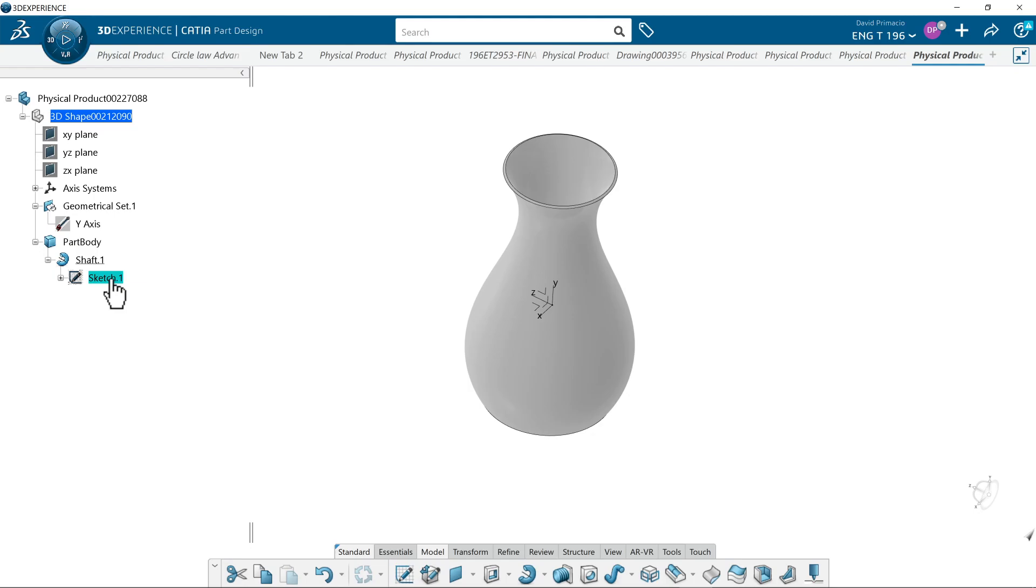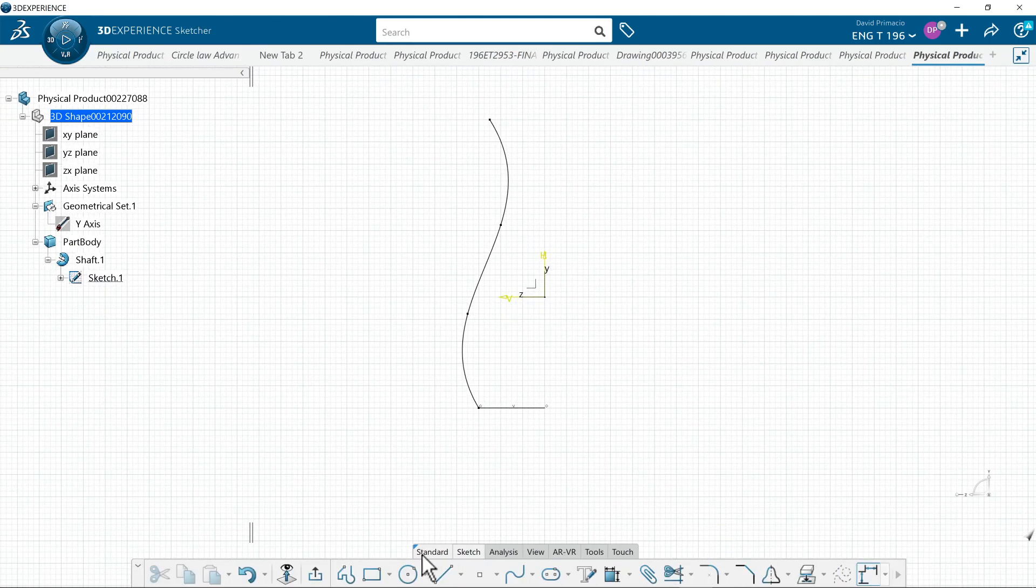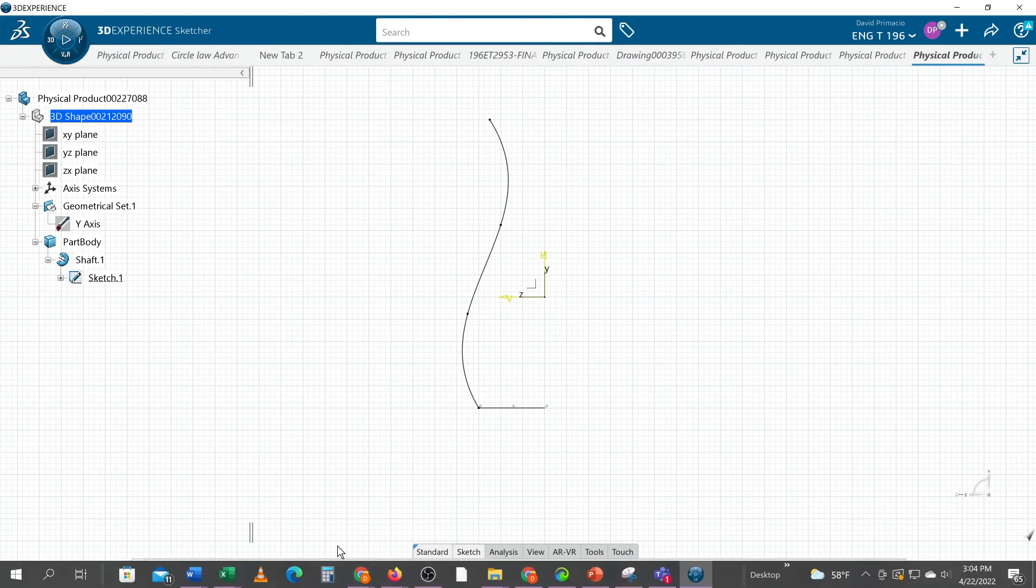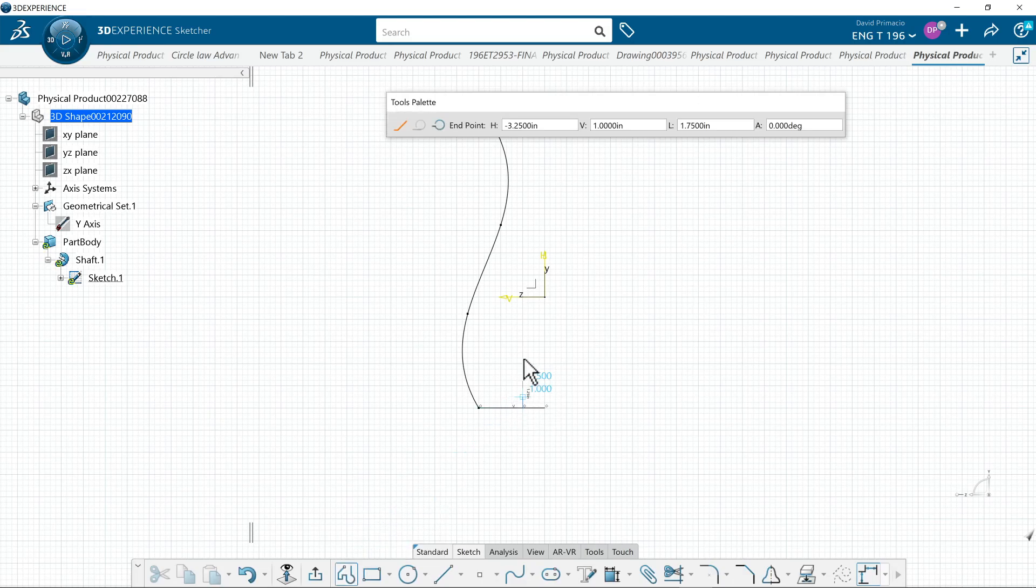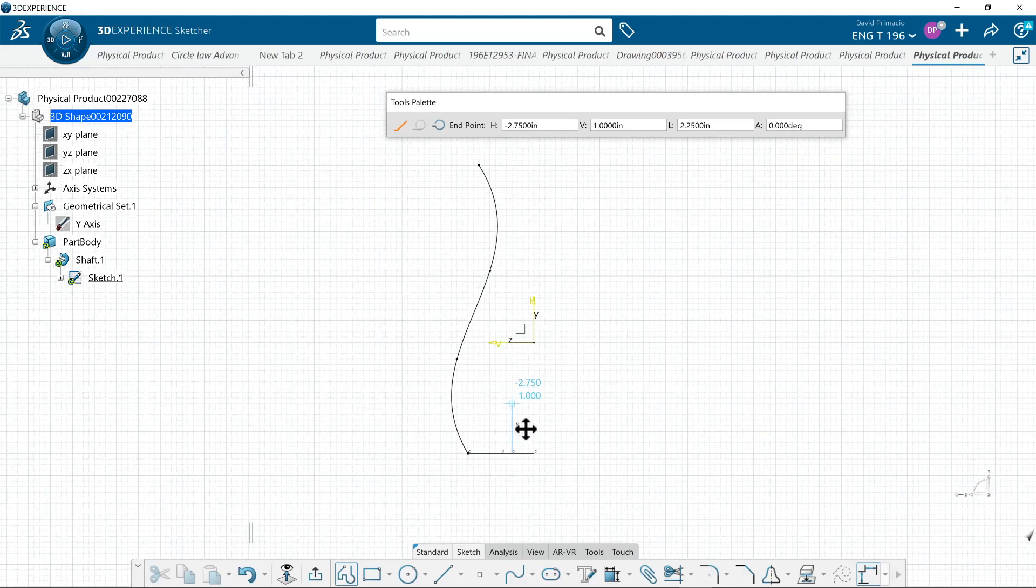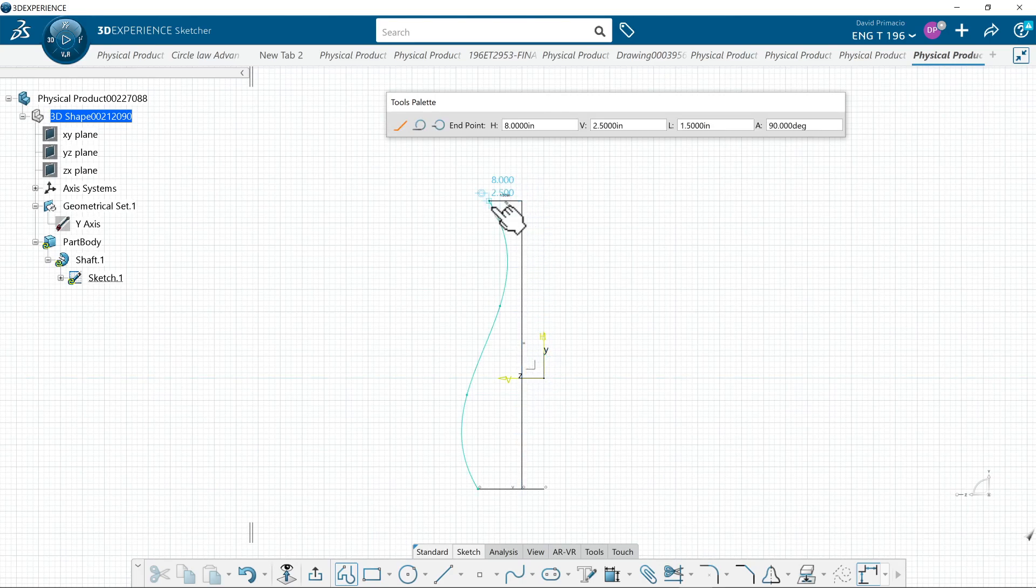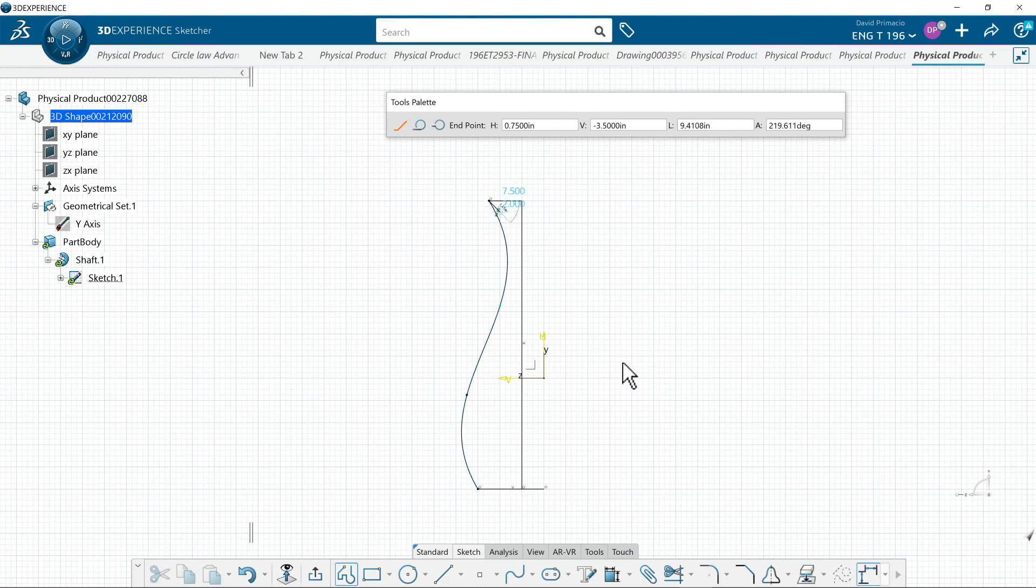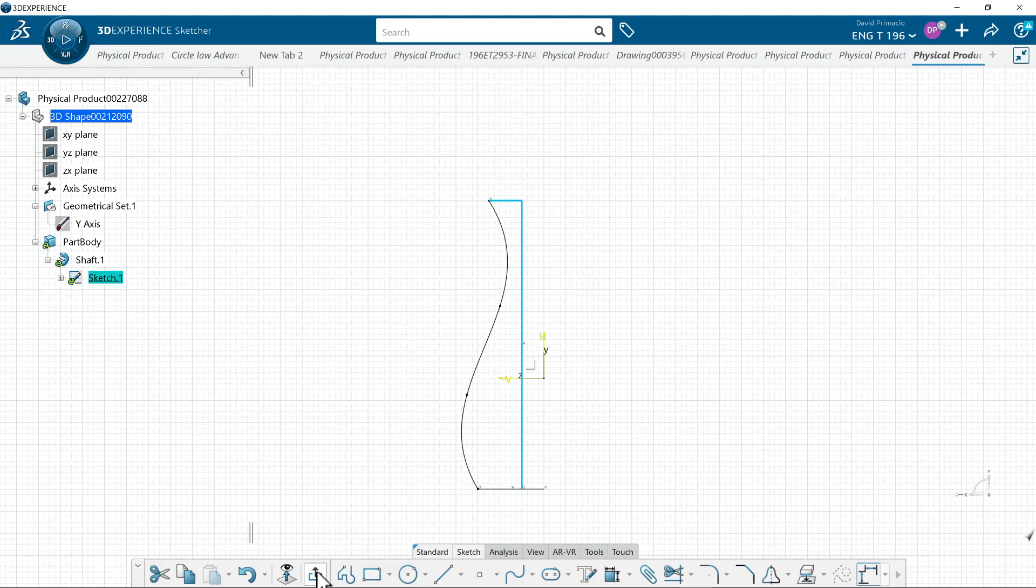Let's try something else. If I go to sketch one, if I create a profile from this line and go straight up and come straight over and hit escape.